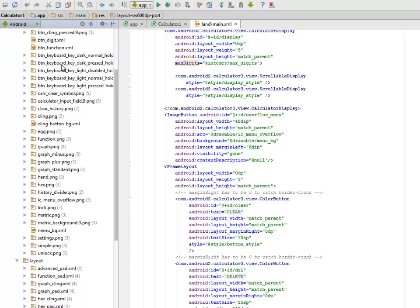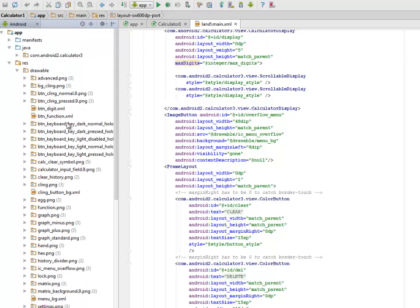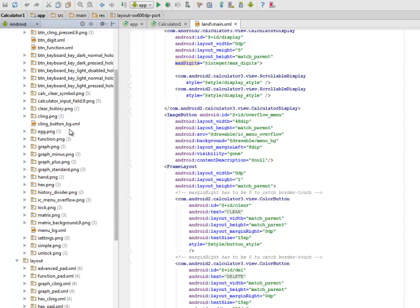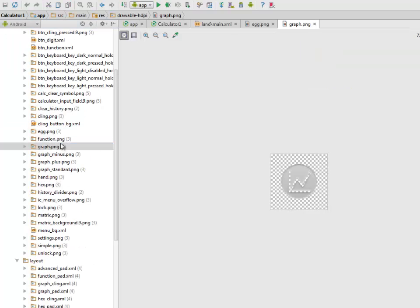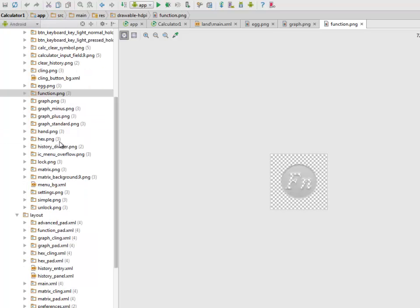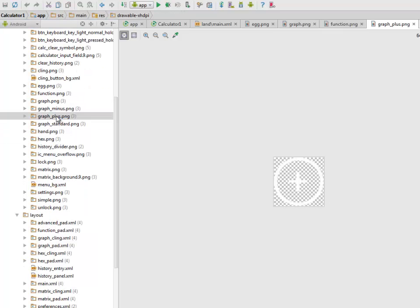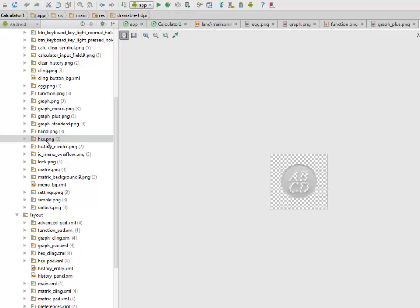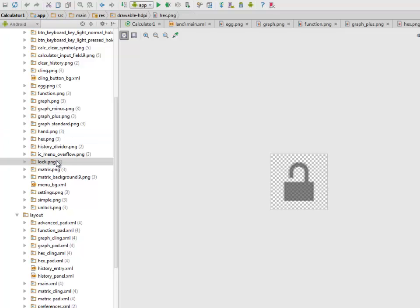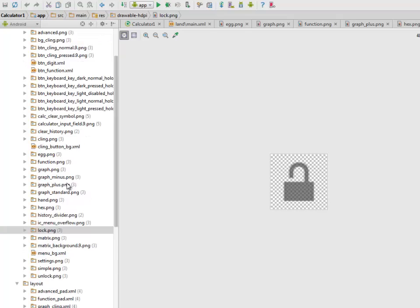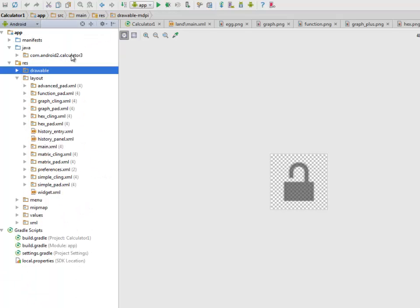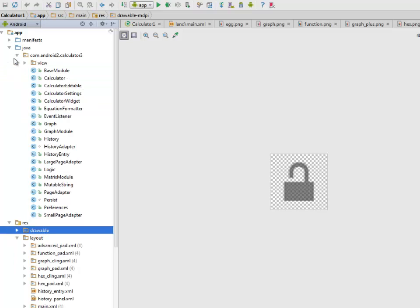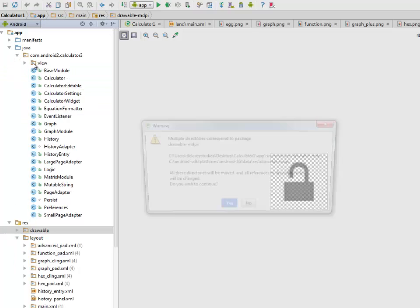We have the drawables. We have the egg_m.png, the graph.png for the functions, the graph_plus, the hex.png, the log.png - we have a lot of PNG files inside the drawable. Let's look at our Java class.